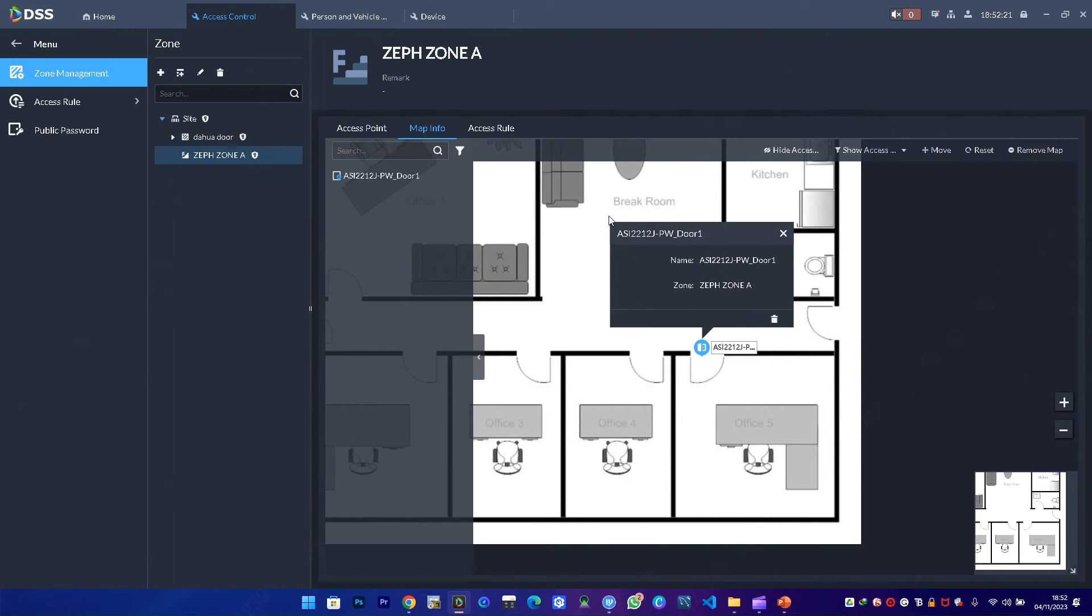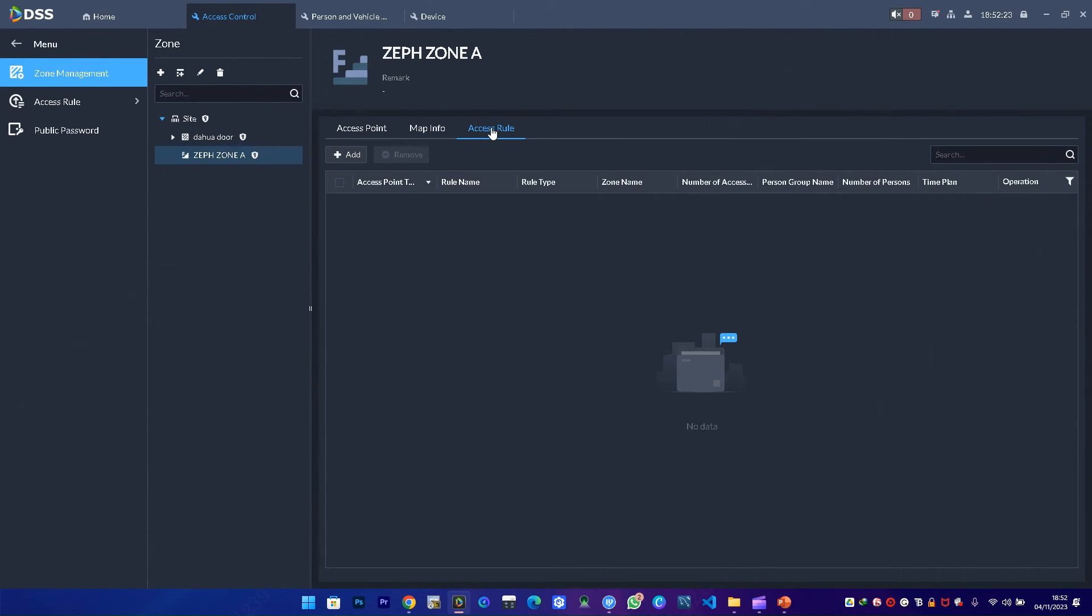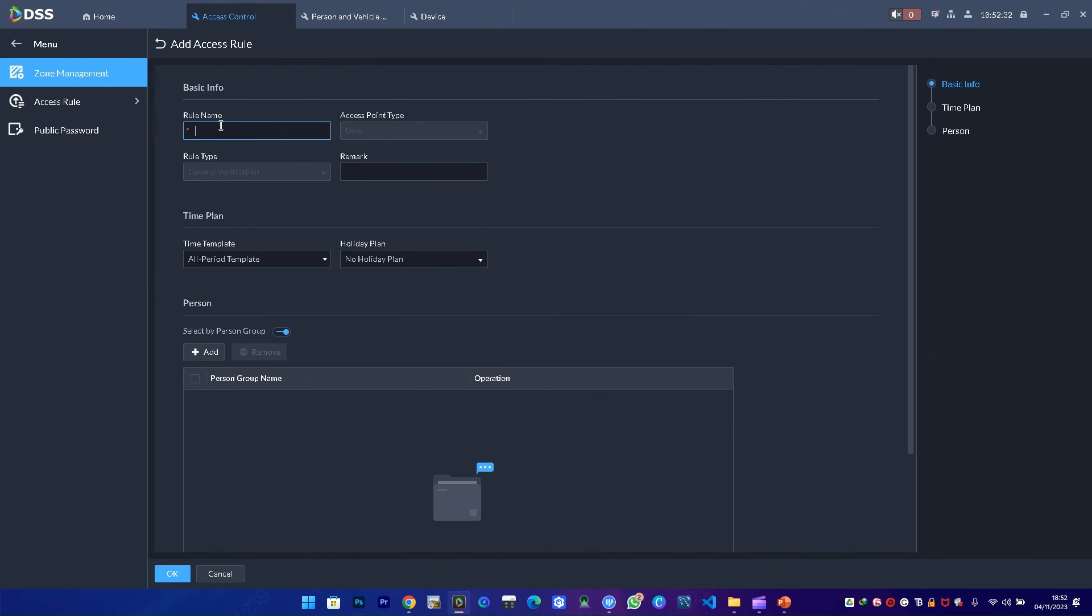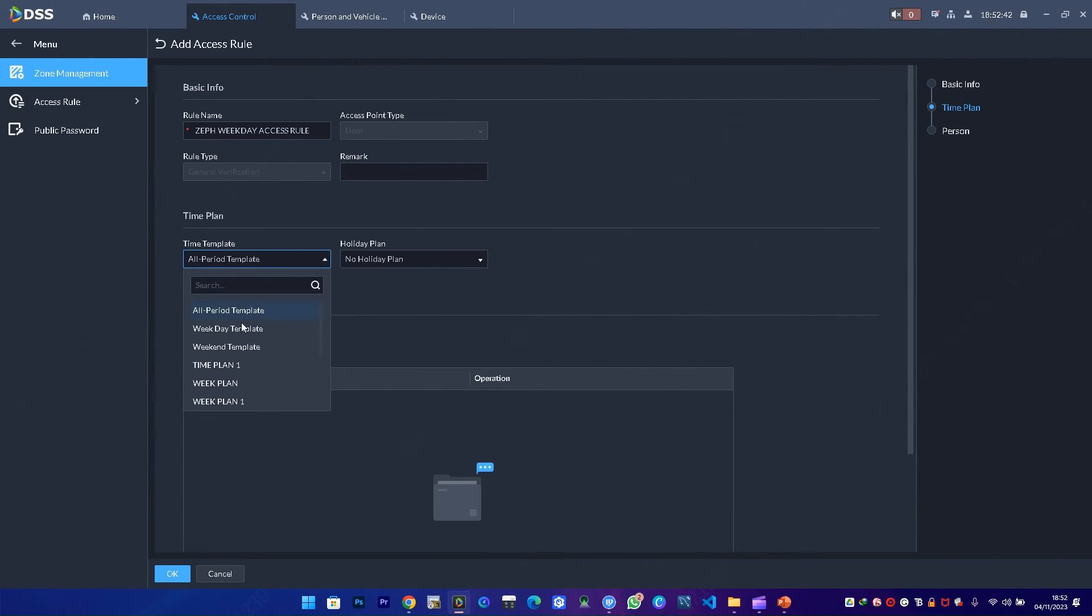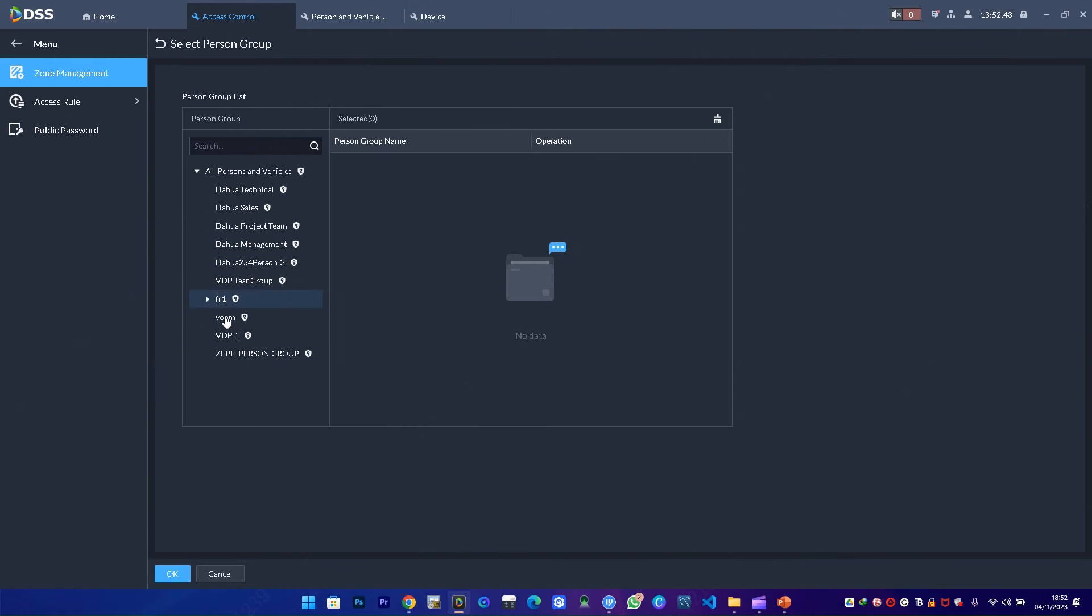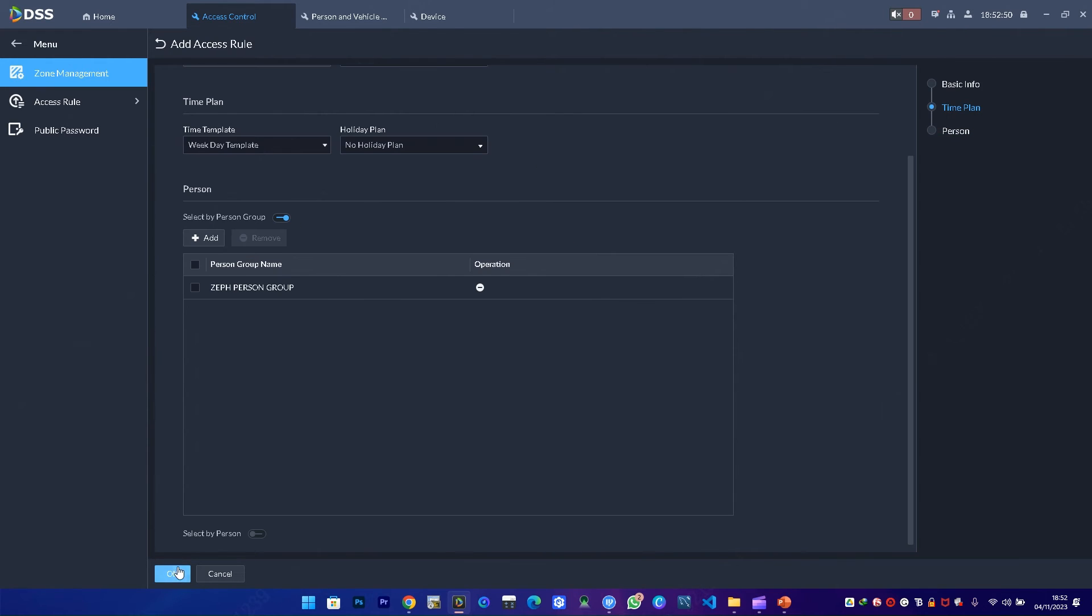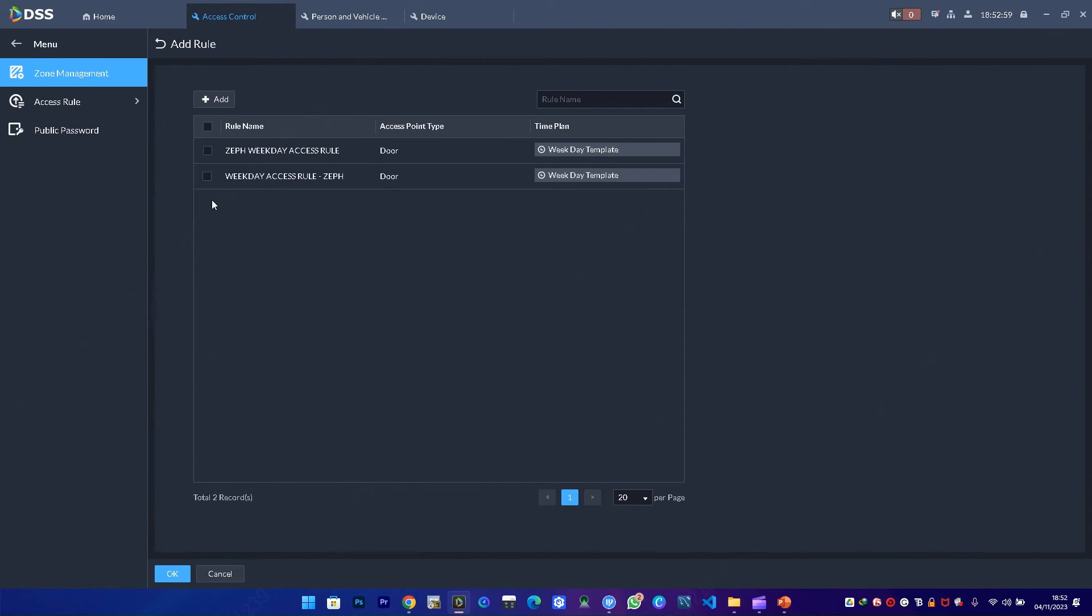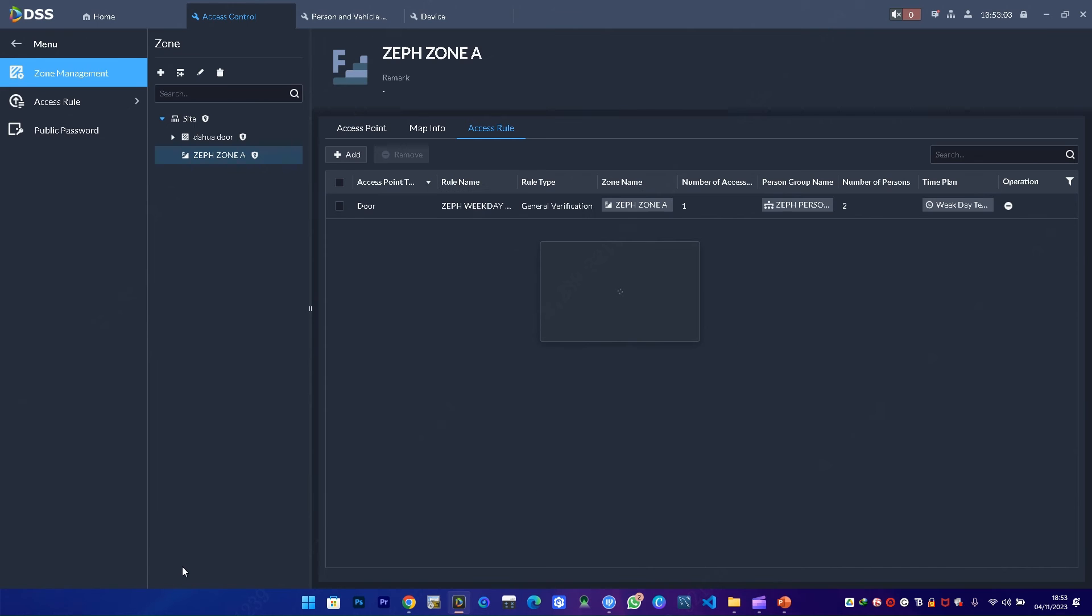The device is on office 5 door with the information in Zeph Zone A. Once that is done, I go to access rule and add an access control rule. I'll create a new rule and call it Zeph Weekday Access. I select the period to weekday template, then select by person group. I add Zeph person group and mark it.